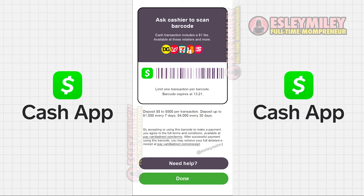Once the cashier scans the barcode, they will ask you to pay the fee and deposit the desired amount into your Cash App. It usually takes about 5 minutes for the deposit to go through.